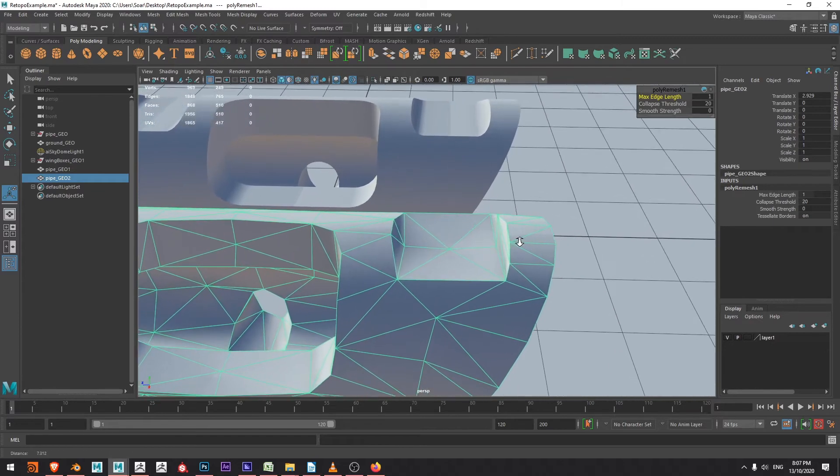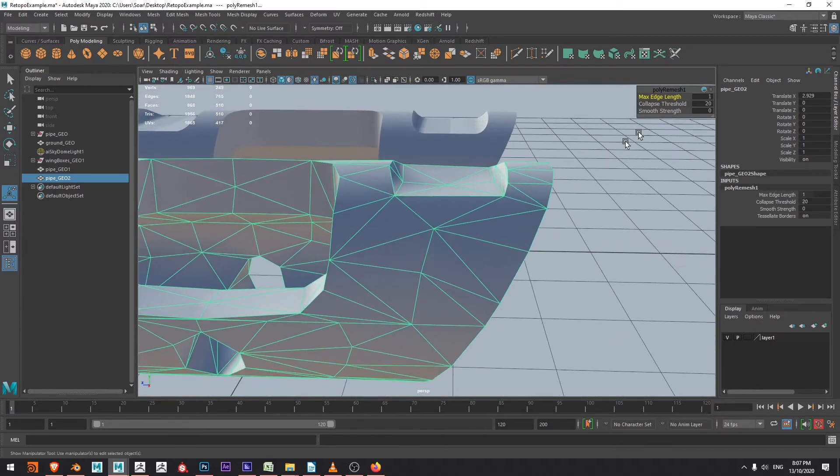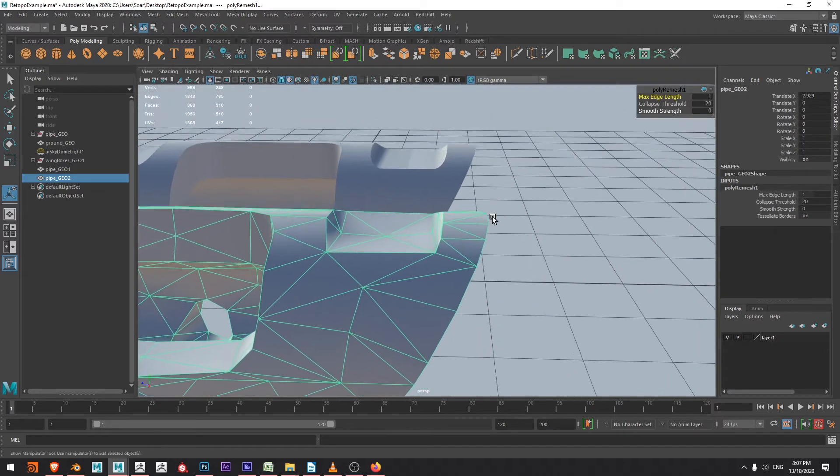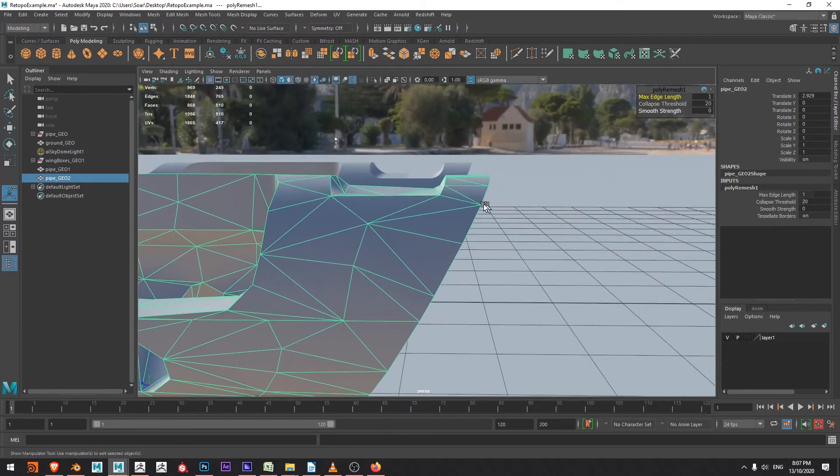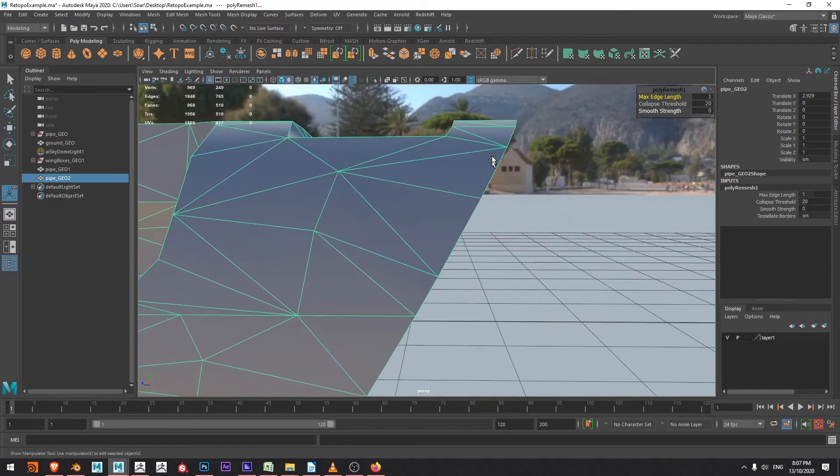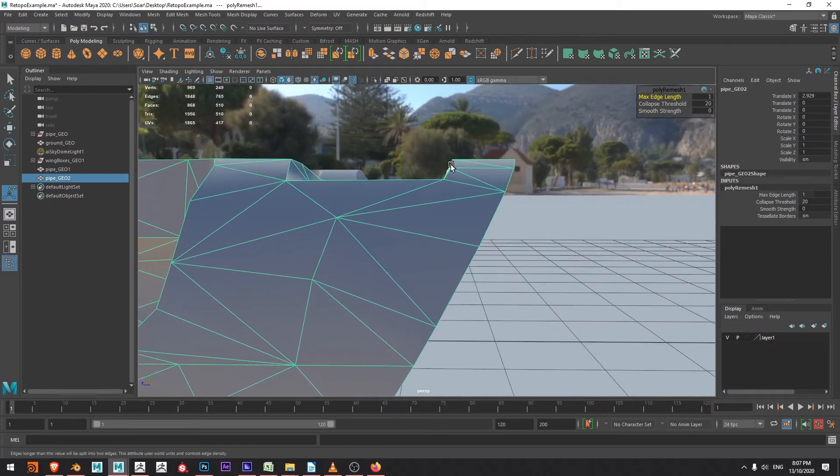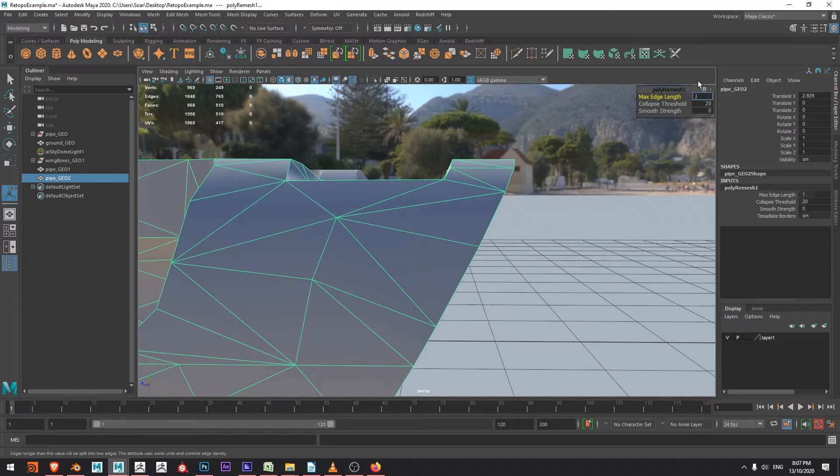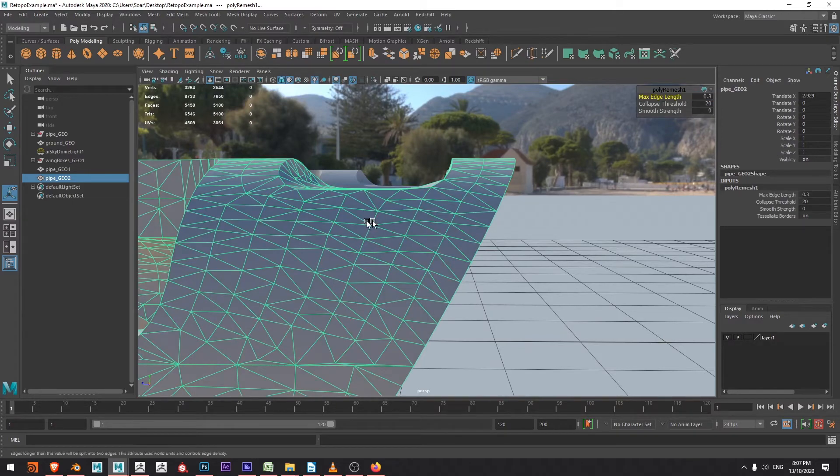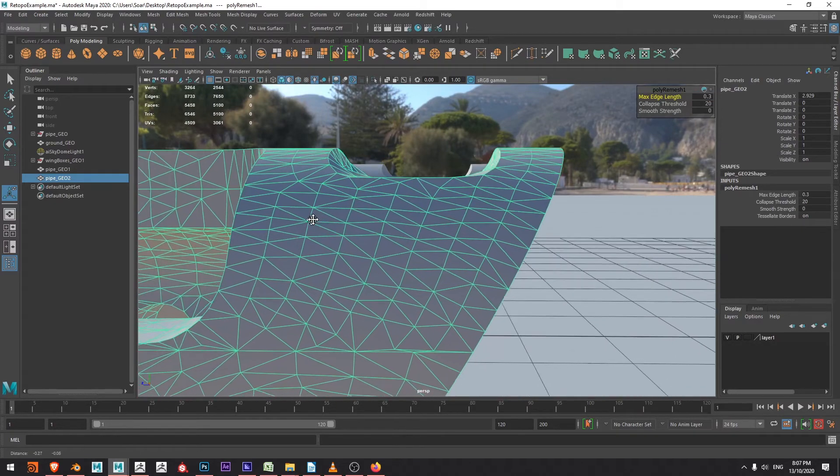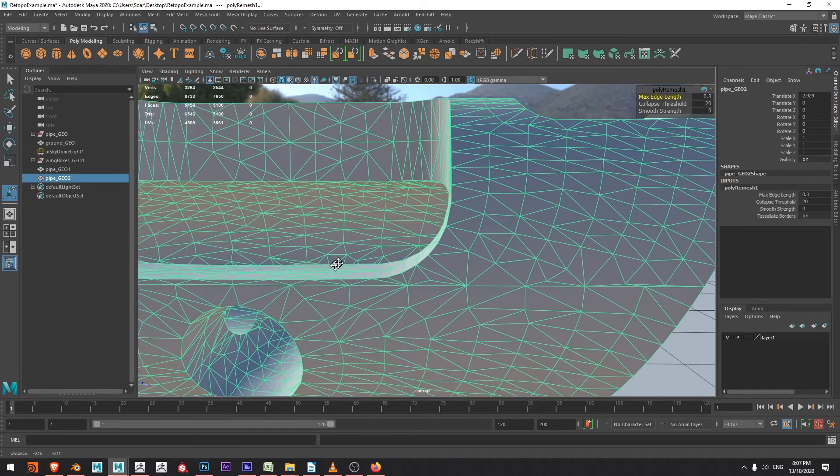Okay, so with that I can see that with the max edge length set to one I'm not quite getting the detail that I want to preserve this curve. So I might drop this down to 0.3. That's looking better but we'll come back to that in just a moment.